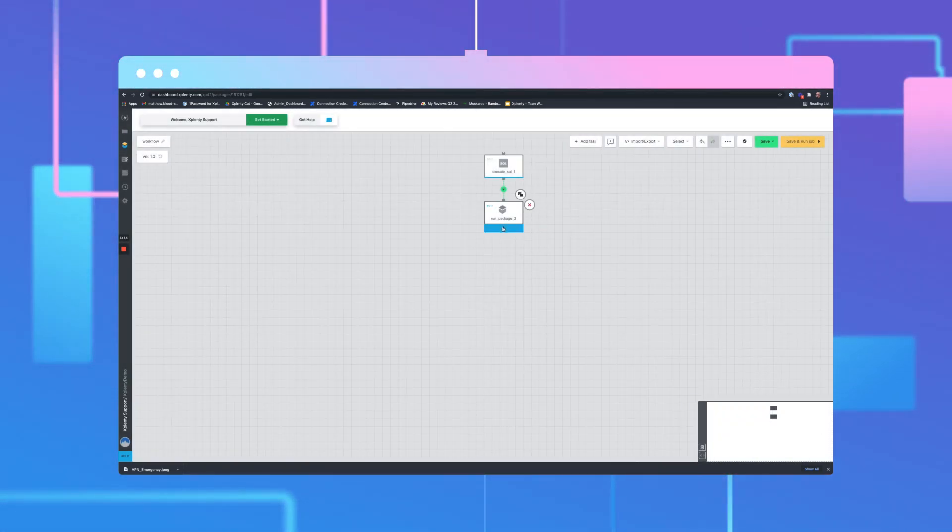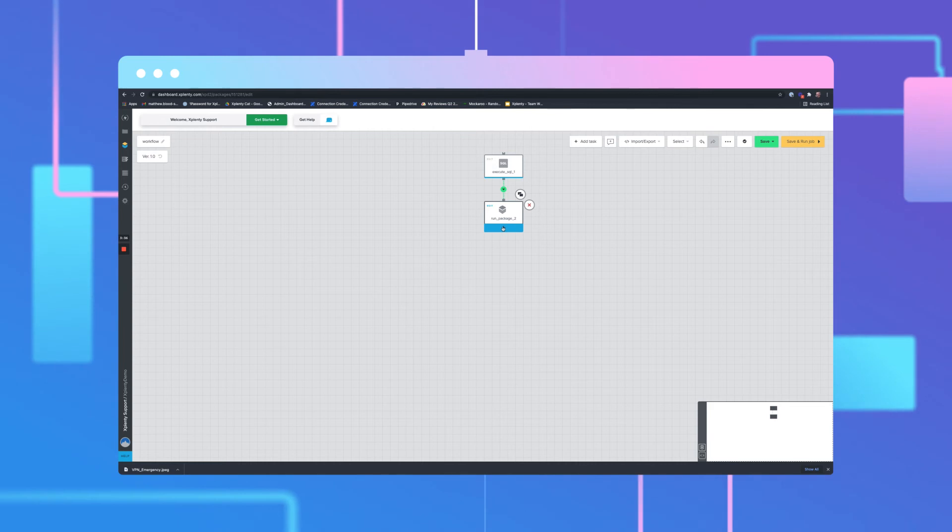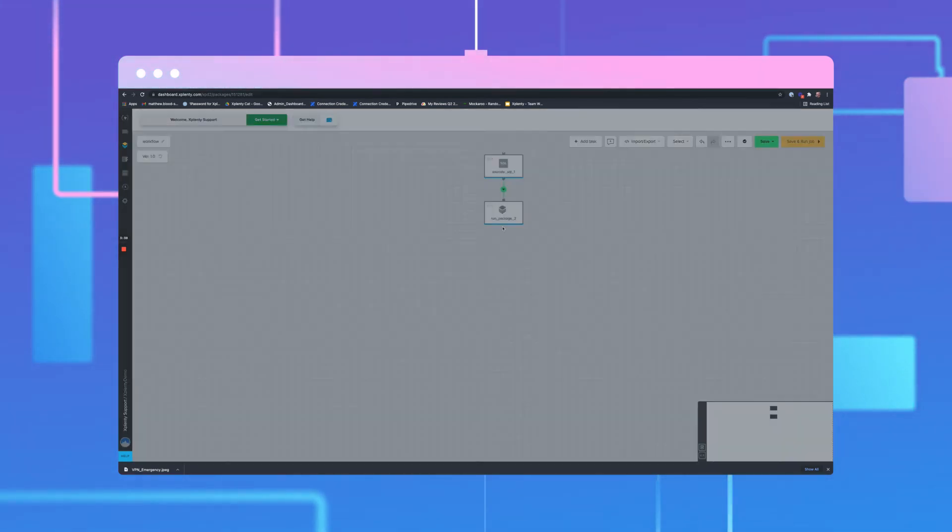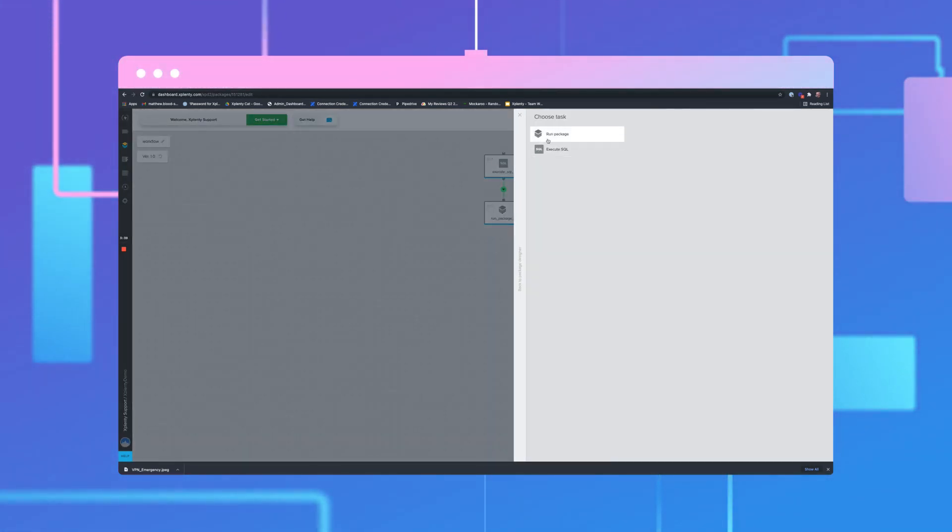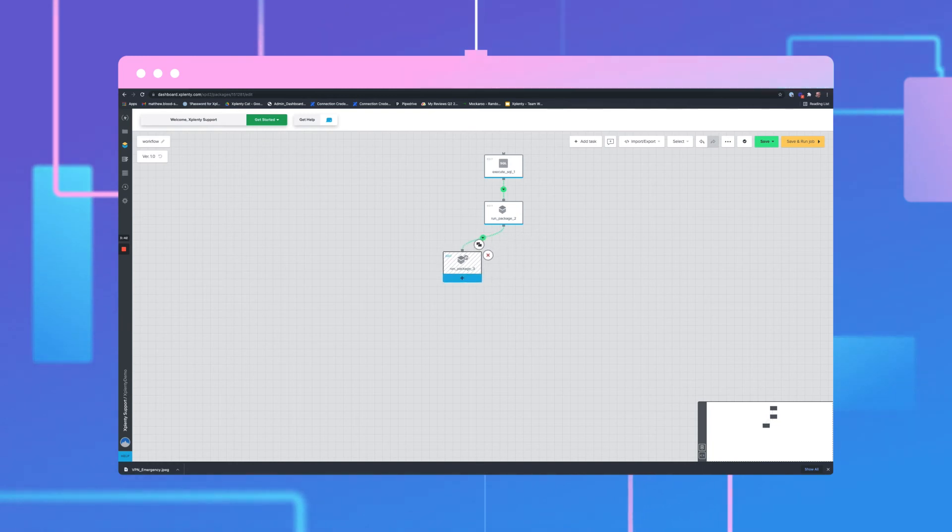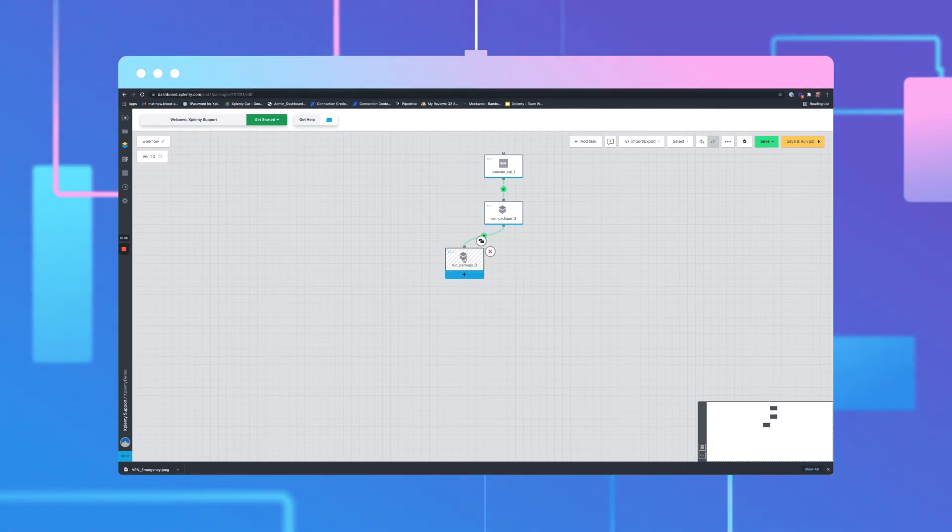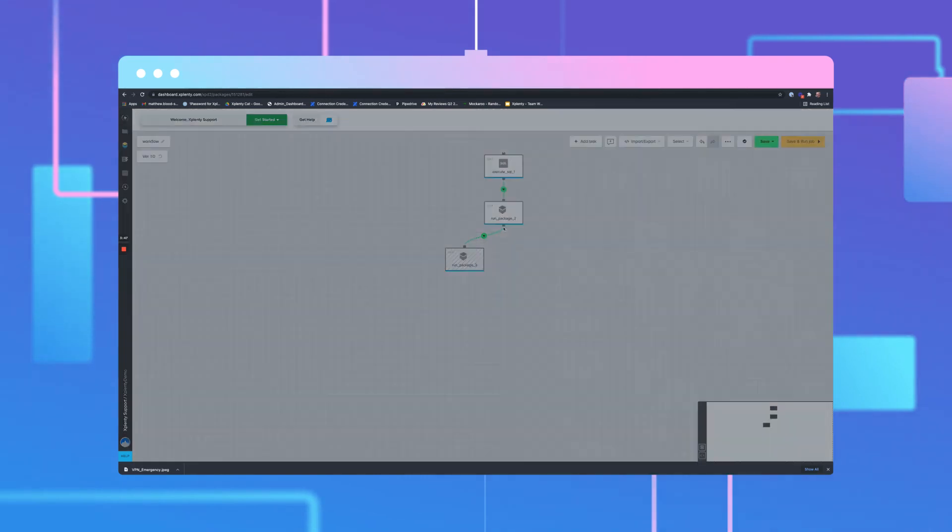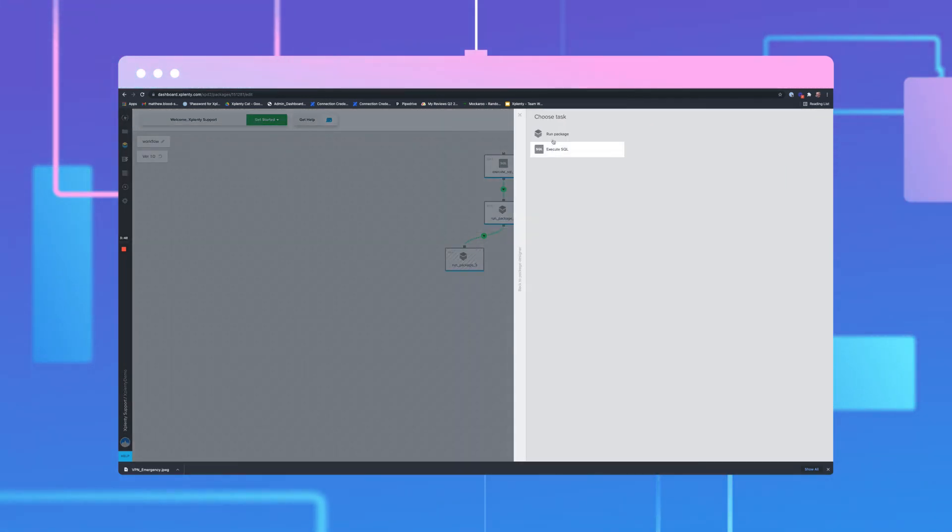We'll also have the option to create dependencies. We can create a dependency by clicking the bottom of the most recent component. Select Run Package. One package will run on success and another on failure.